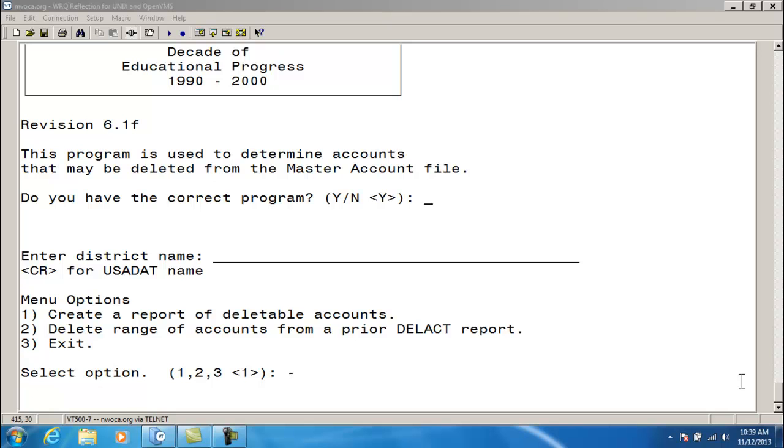Accounts with an asterisk on the report means they have prior year history amounts within the requested number of years, but are otherwise deletable. It is up to the user to determine whether they should or should not delete these accounts. Our recommendation is to keep these accounts for general and related funds and can delete for other funds unless the district wants the historical tracking capabilities.